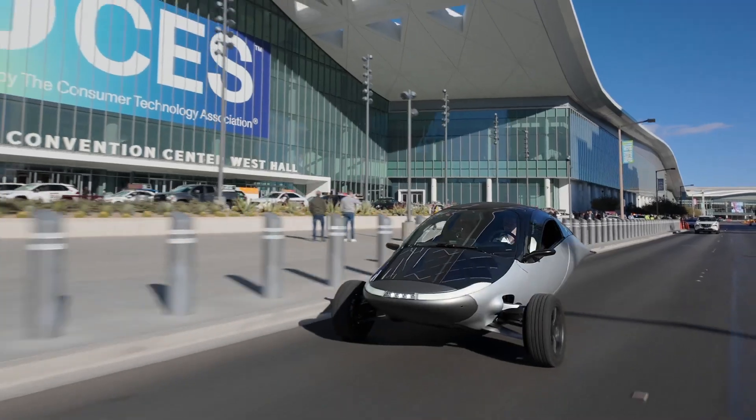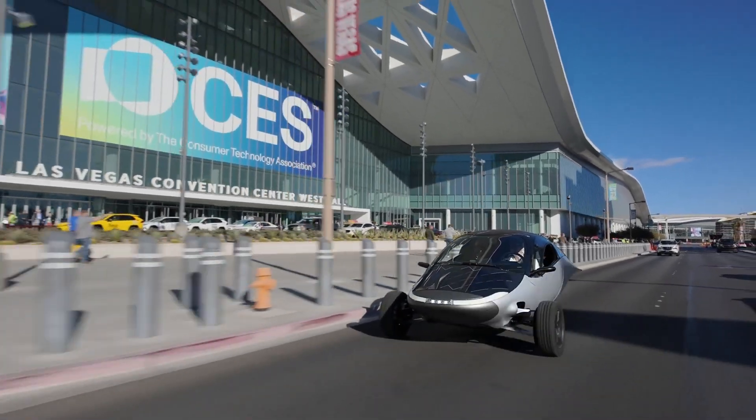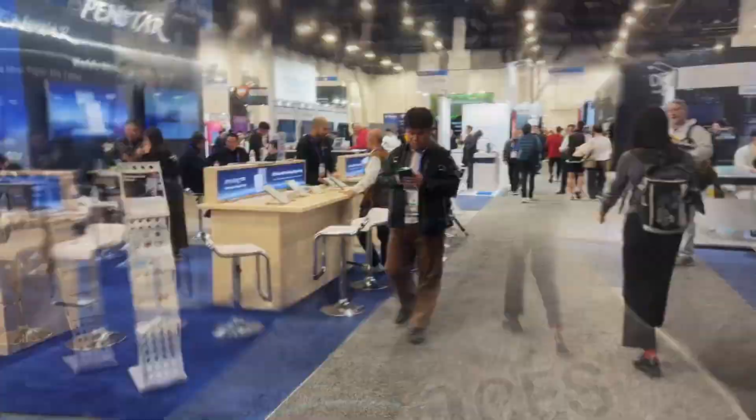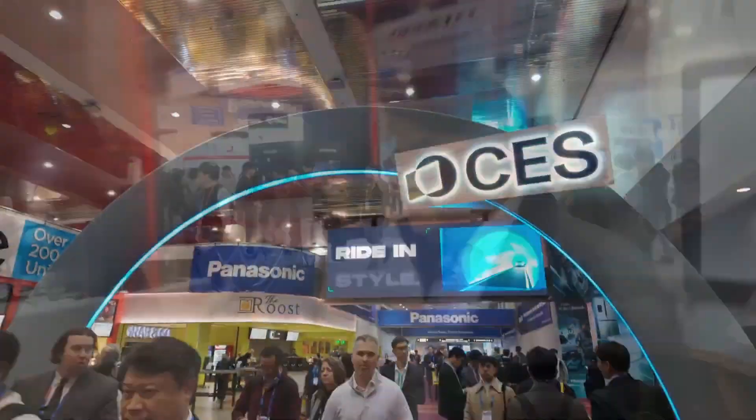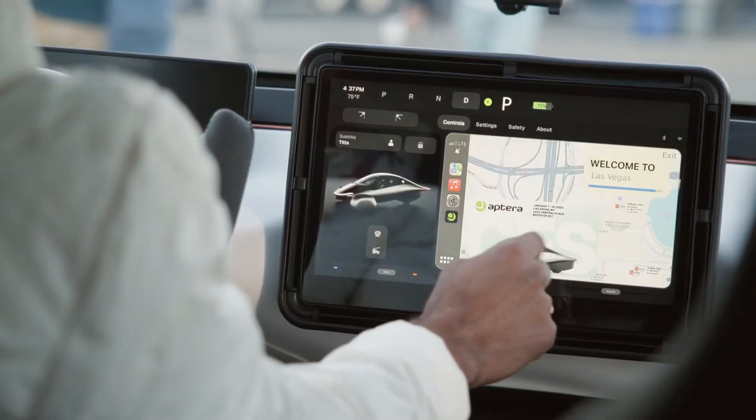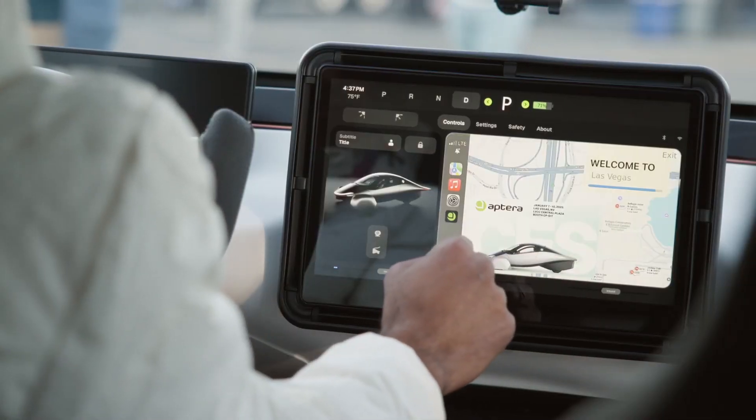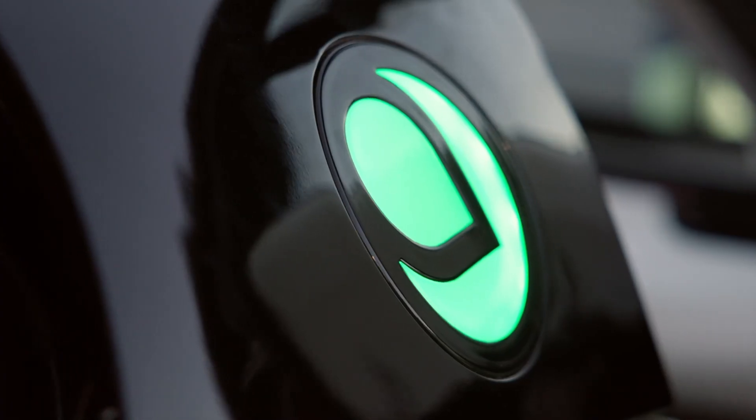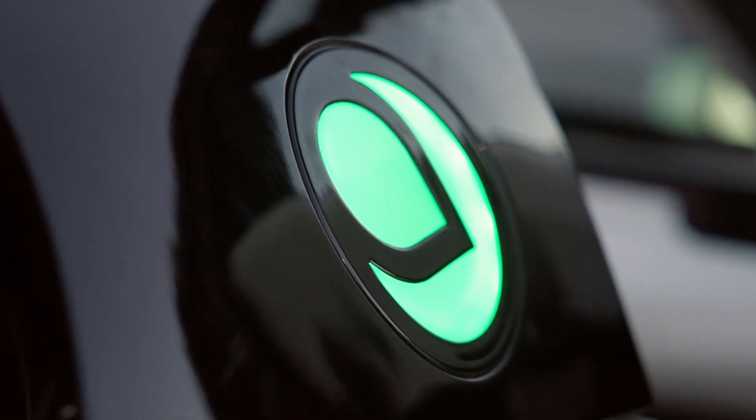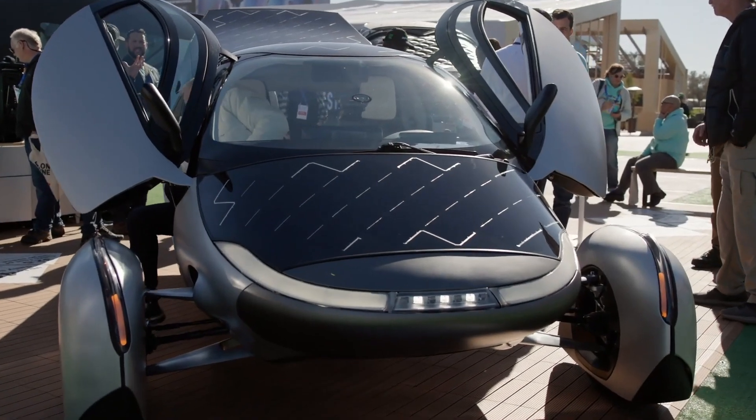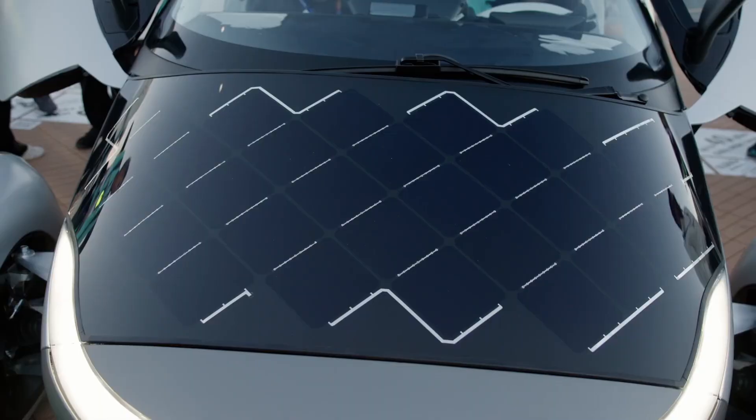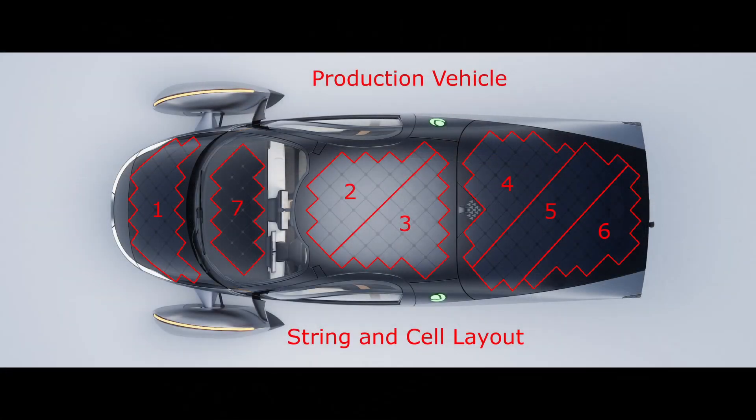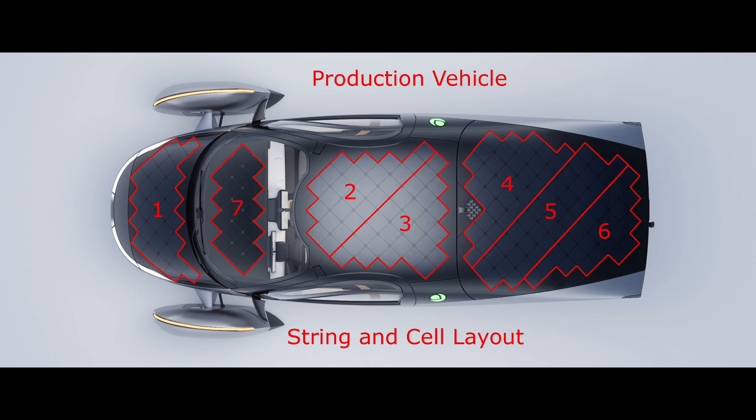With the debut of Aptera Motors' production intent solar electric vehicle at CES 2025, we now have a lot more information about their solar package than before the unveiling. For instance, we now know exactly what the solar string layout is and how many cells are in each string.